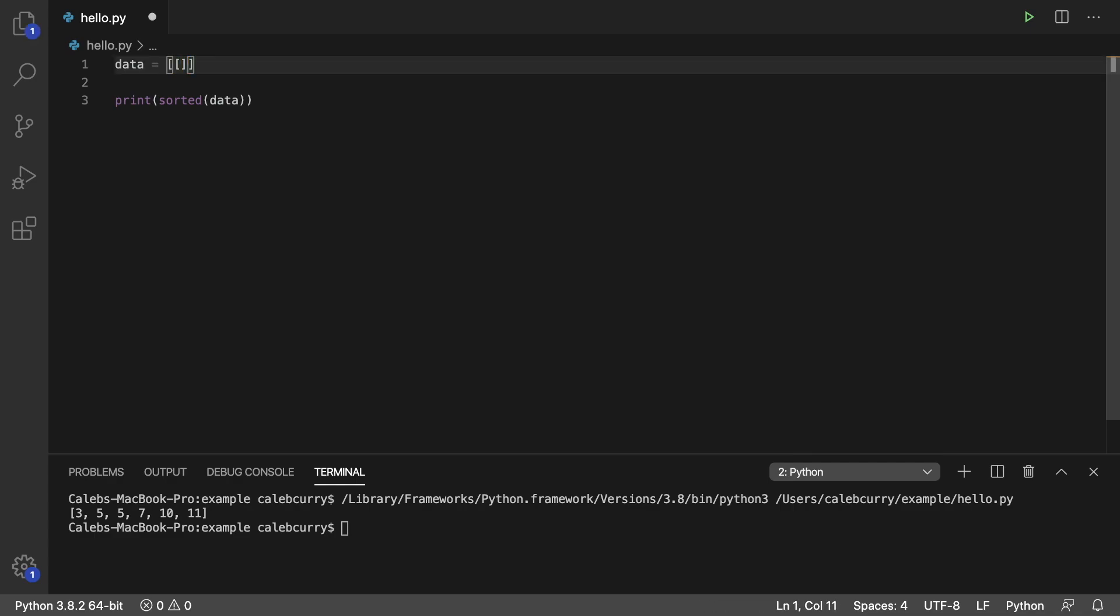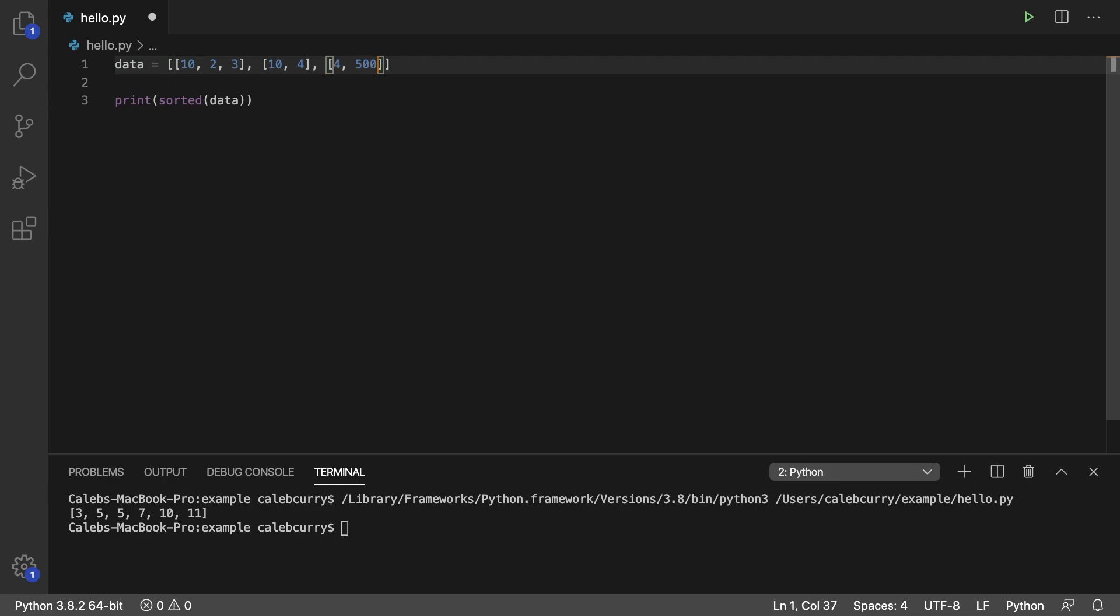Let's just put a couple lists and throw some data in each one of these. We'll do 10, 2, 3, 10, 4, then we'll do 4, 5,000, 6, and it doesn't really matter.